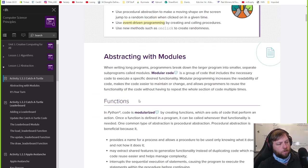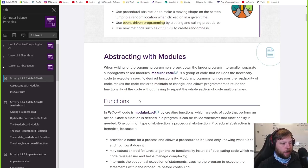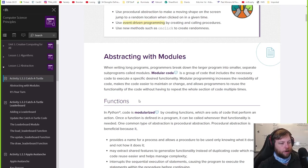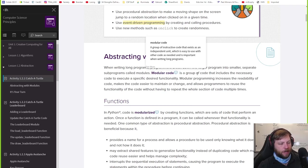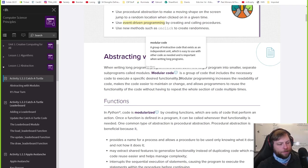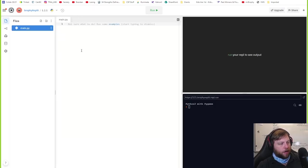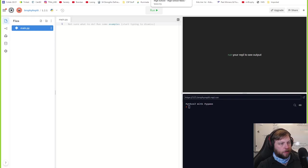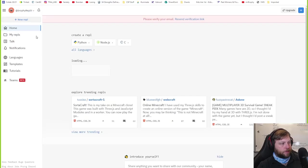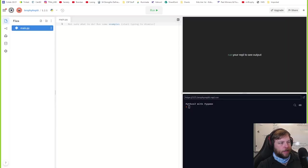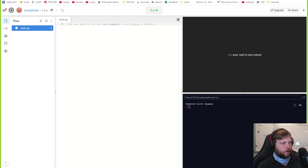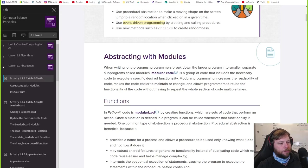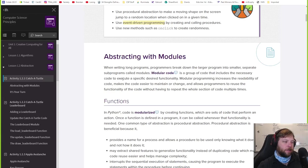So, reading through this. When writing long programs, programmers break down the larger program into smaller separate subprograms called modules. Modular code is a group of code that includes the necessary code to execute a specific functionality. When your programs get bigger, like maybe some of your projects from the last lesson, it's kind of hard to keep track of everything. So you get like hundreds of lines of code, right? We have to come up with different ways to kind of control that stuff.